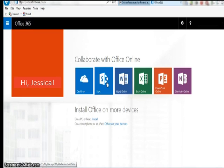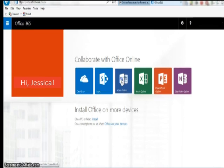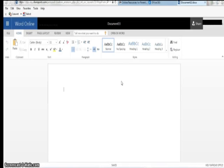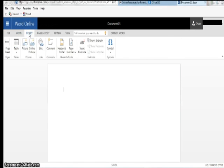To begin working online simply click the button to begin working online for the application you wish to use. The application will load in a new tab. There are limited options when working online but you have most of your font options under the Home tab. Under the Insert tab there are options to insert pictures from your personal files or to search online pictures.